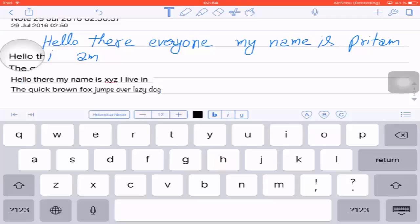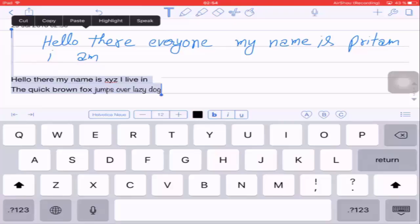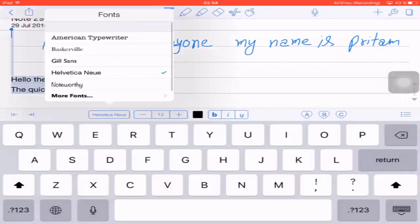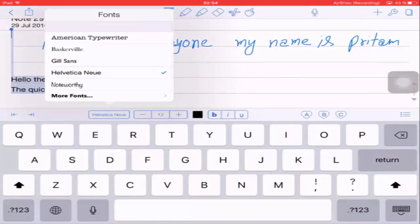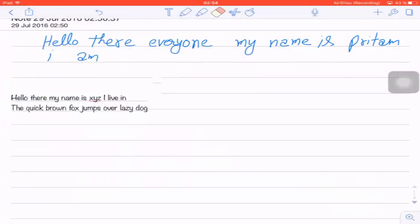Now let's look at the floating options in Text Mode. Just tap and hold on the text for two seconds. After selecting the text, options like Cut, Copy, Paste, Highlight, and Speak appear, which help you manipulate data. Now let's look at the Fonts option — it shows five major fonts and there is a 'More Fonts' option. Select the desired font to change it.